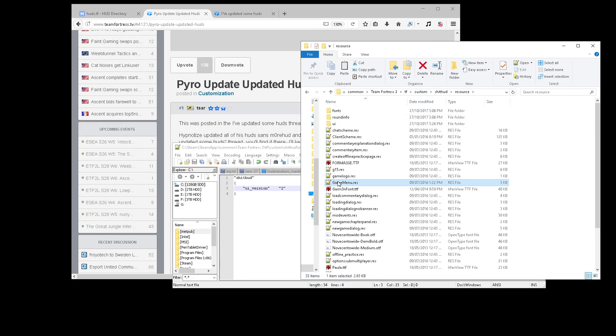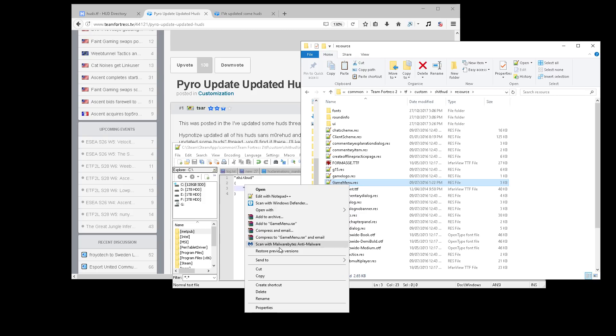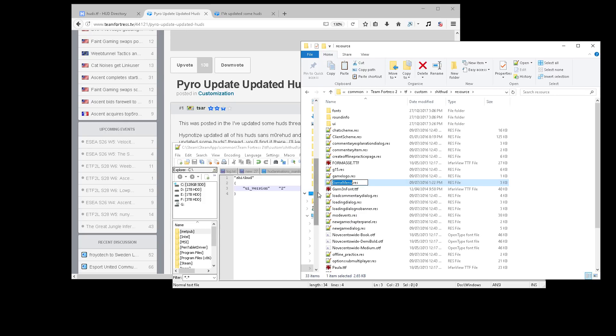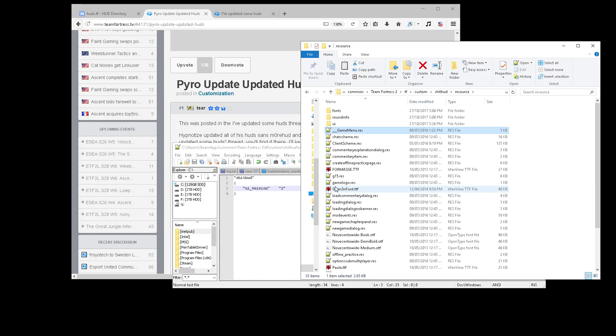Go into resource and look for gamemenu.res and rename, delete, move, whatever. Get rid of that so now that won't load.